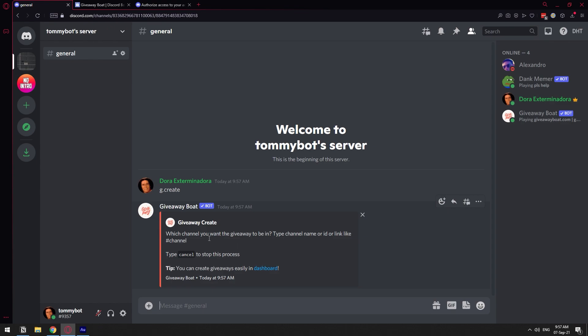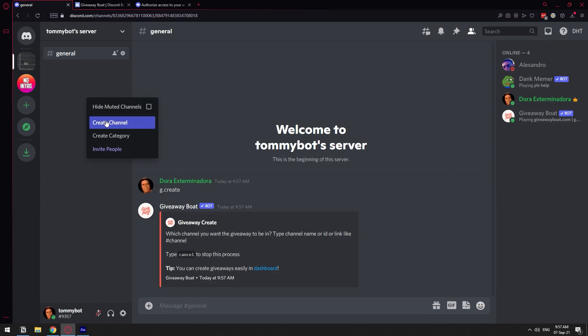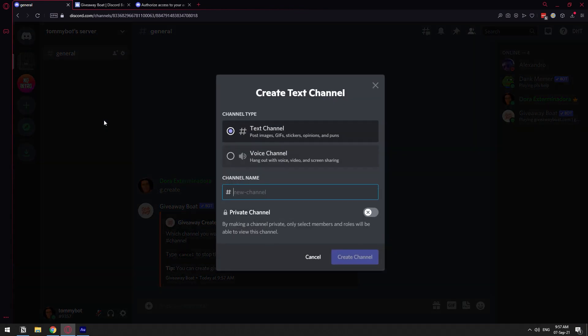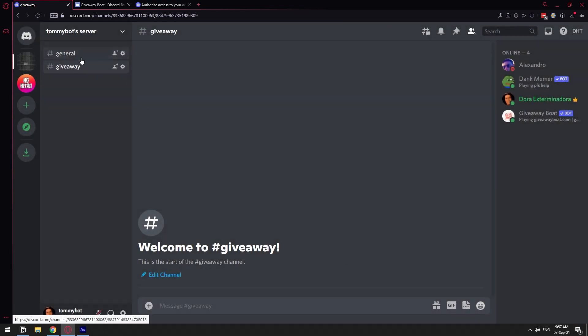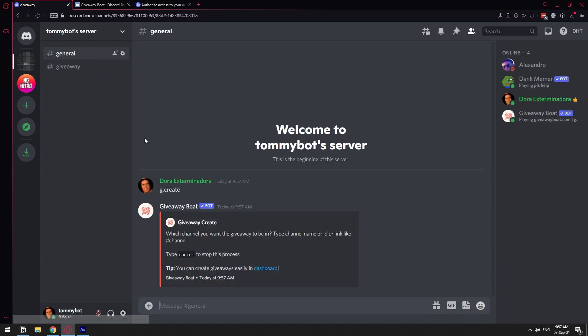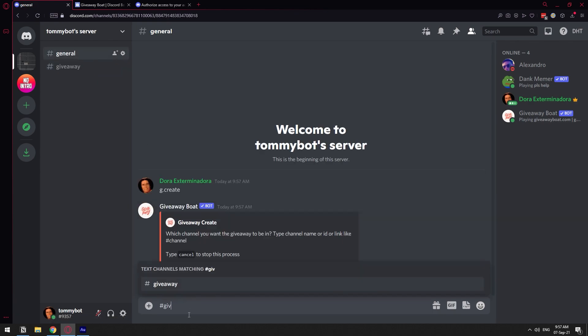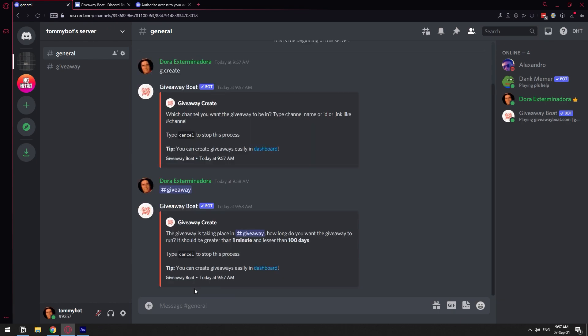It's asking us to select the channel where we want the giveaway to take place. I'm just going to create a channel real quick. Right click, create channel, giveaway. I'm going to create that. So we're going to type in the channel here, hashtag giveaway. And we have selected a channel where we want the giveaway to be in.